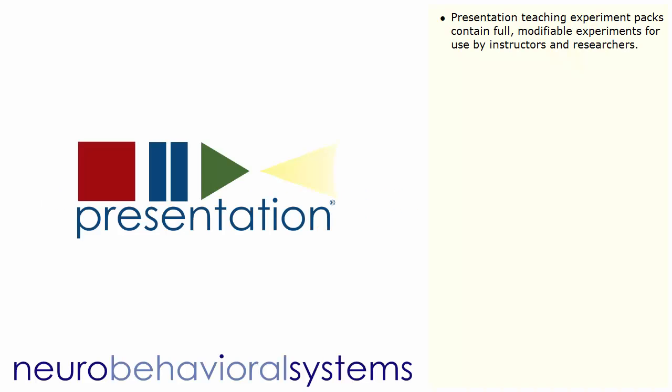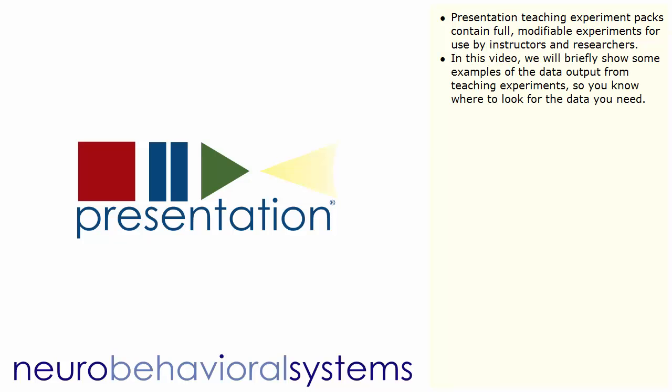Presentation Teaching Experiment Packs contain full, modifiable experiments for use by instructors and researchers. In this video, we will briefly show some examples of the data output from teaching experiments so you know where to look for the data you need.